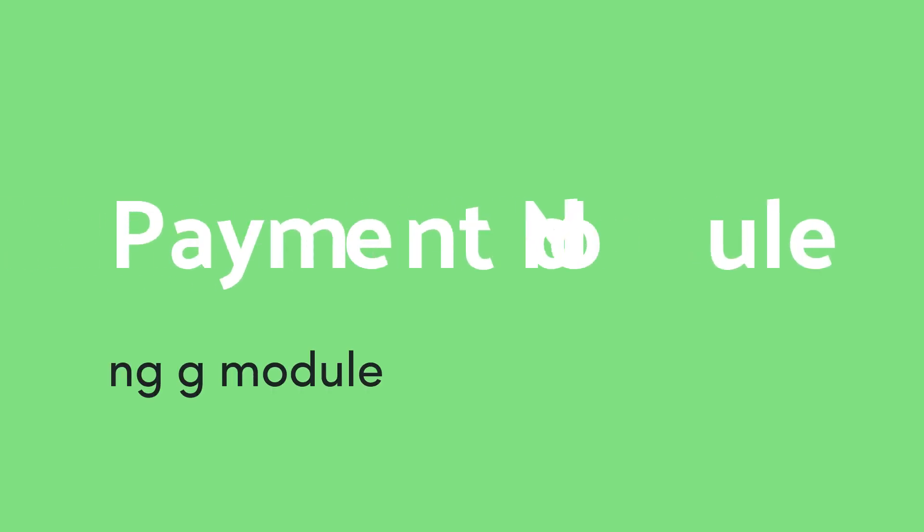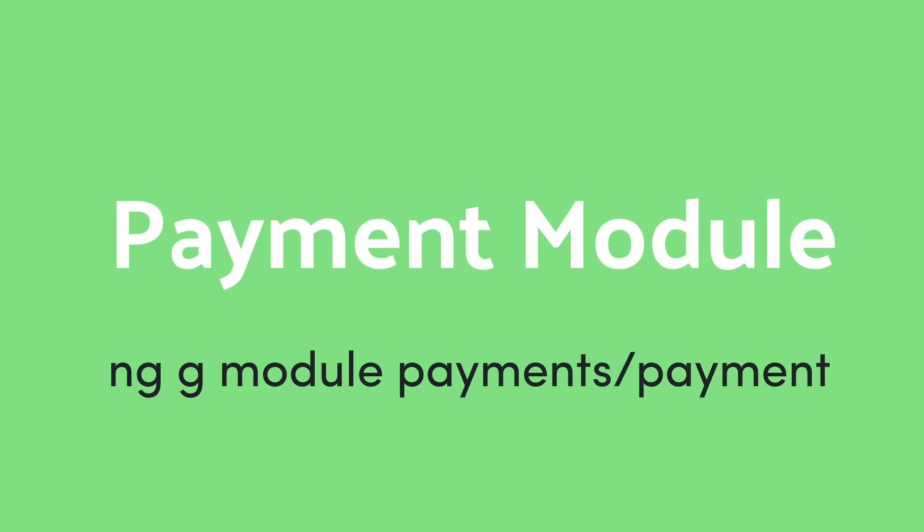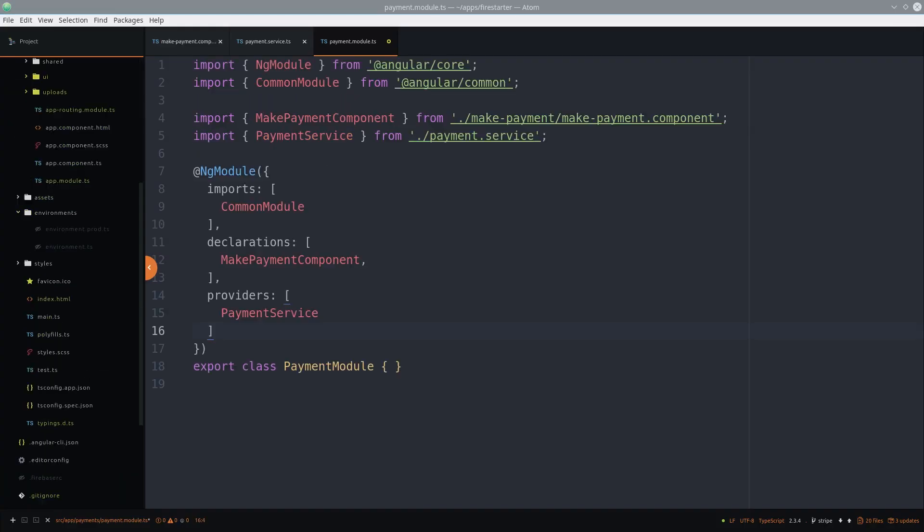The next step is to create a feature module to handle all of our payment components and services. When you're done with this lesson, your payment module should look something like this.